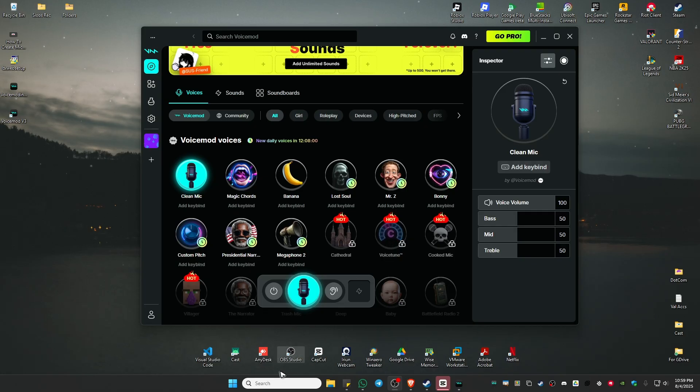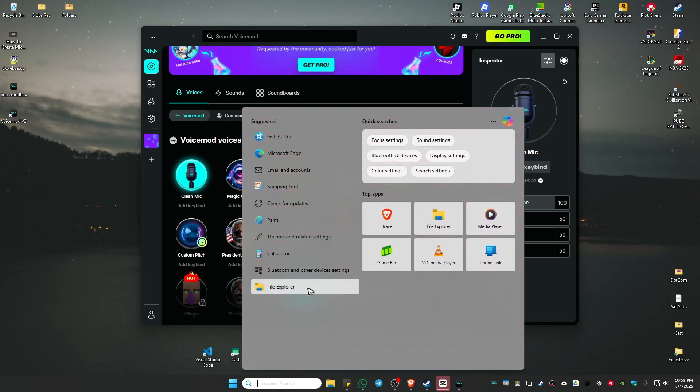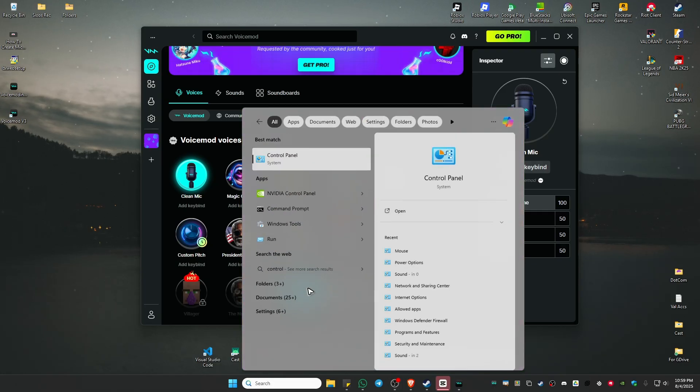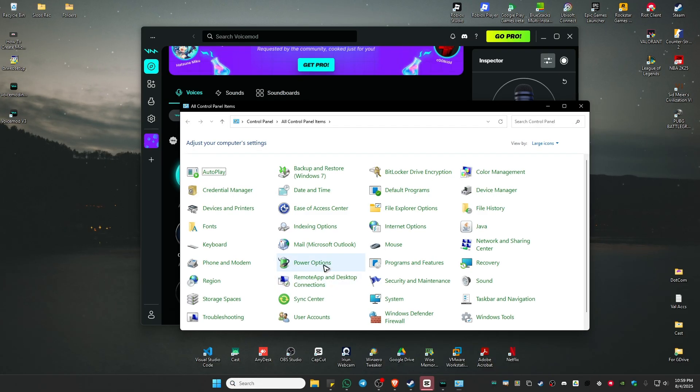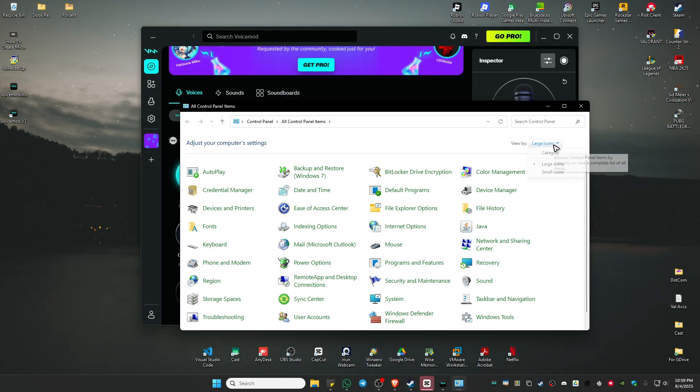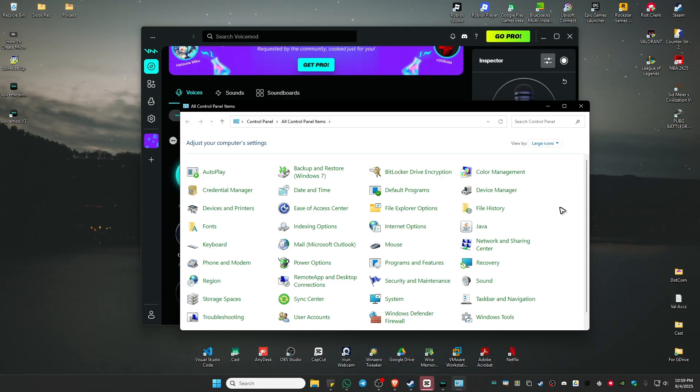First, go to your Control Panel. In your search bar, type in Control Panel and open it. Now go to the top right, click on the dropdown and select Large Icons.